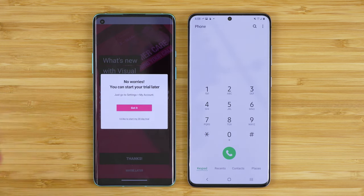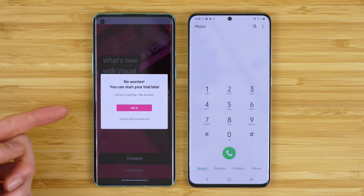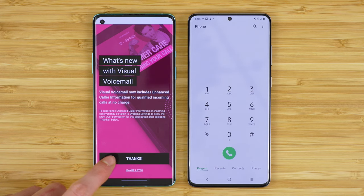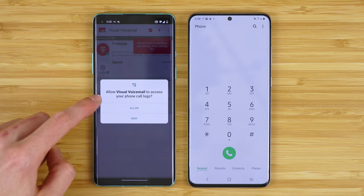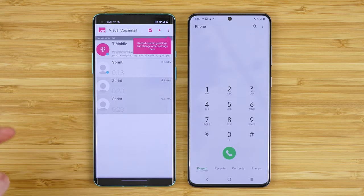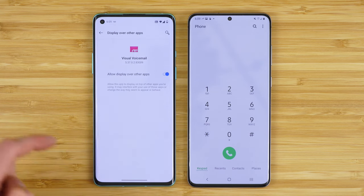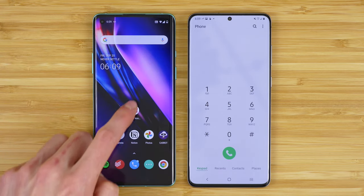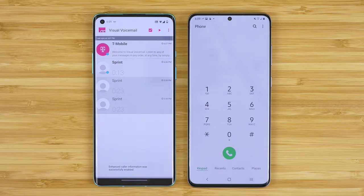However, if you do want it, it is available and I think it's around two to three dollars per month. You can find and manage this add-on in your T-Mobile account — just go to settings, my account. And that's it, your visual voicemail should be set up. Tap 'thanks', allow visual voicemail to access your call logs, tap allow, tap allow over other apps, go back, go back again, and tap into visual voicemail.